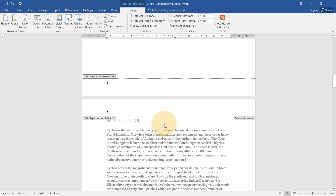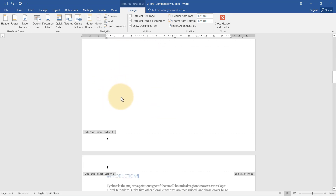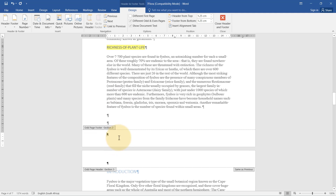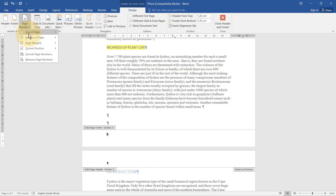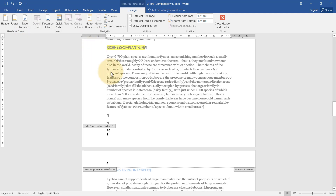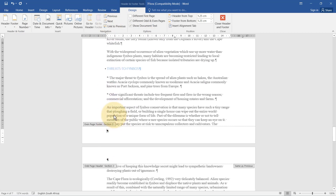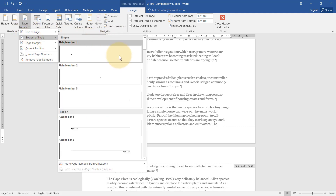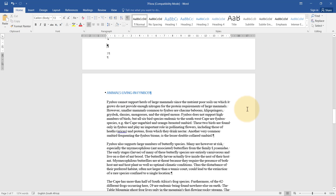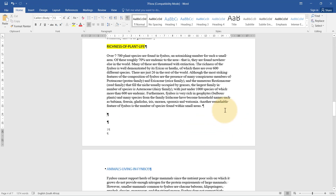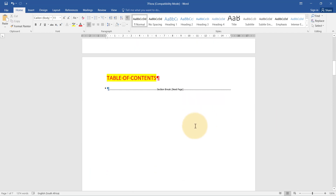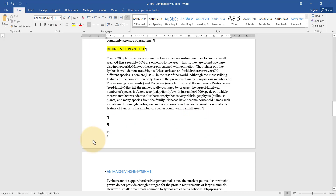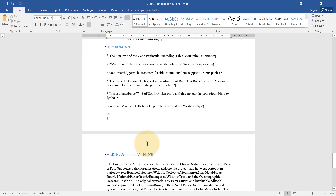We've got the page with the table of contents, and we start numbering on the next page — that's page three. The odd page footers should be left-aligned, so I insert a page number left-aligned there. Then I go to the even page footer of the section and enter one right-aligned. Checking from the top: no page number, no page number, then it starts one, two, three, and so it continues.